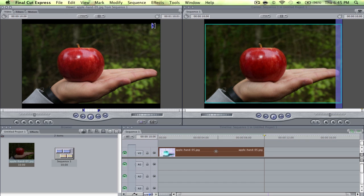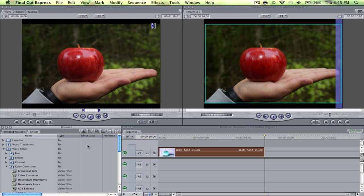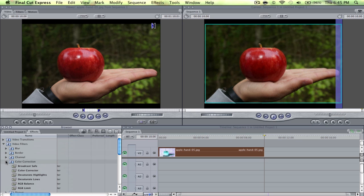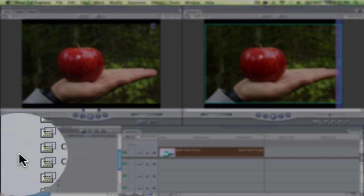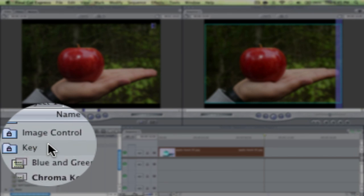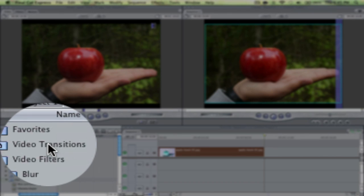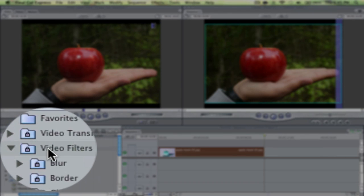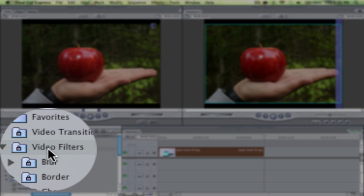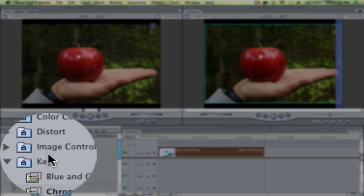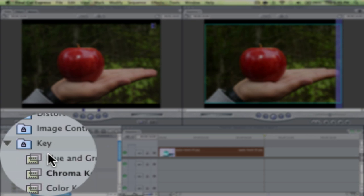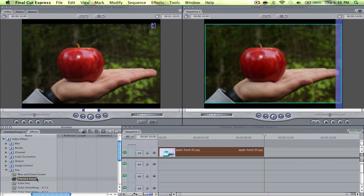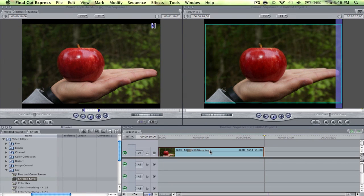on the top one and then go to effects. Go down to... actually, let me tell you more info first. You go to video filters, then you go to key, then you go to chroma key.